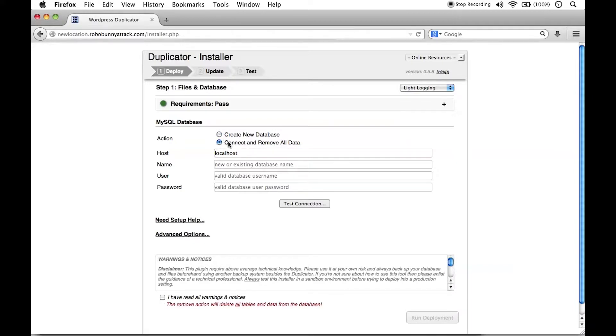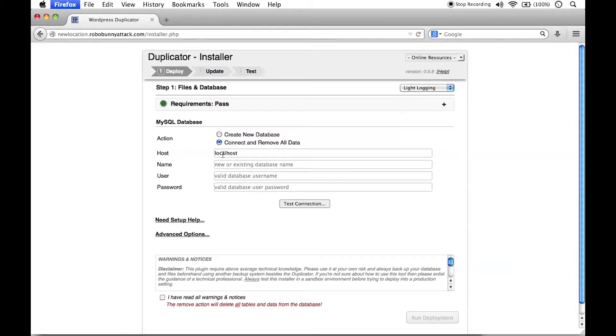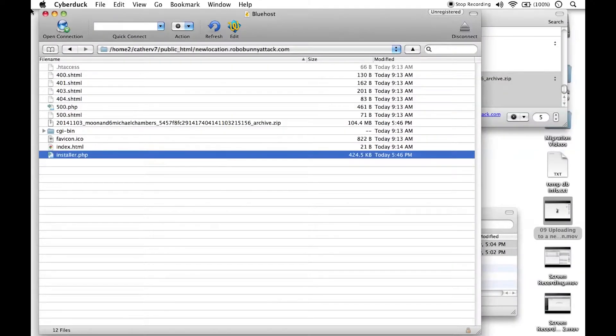We actually already created a database, so what we need to do at this point is we need to connect this particular installation to our new database. Remember that information that we wrote down before? Now's the time to go get that.